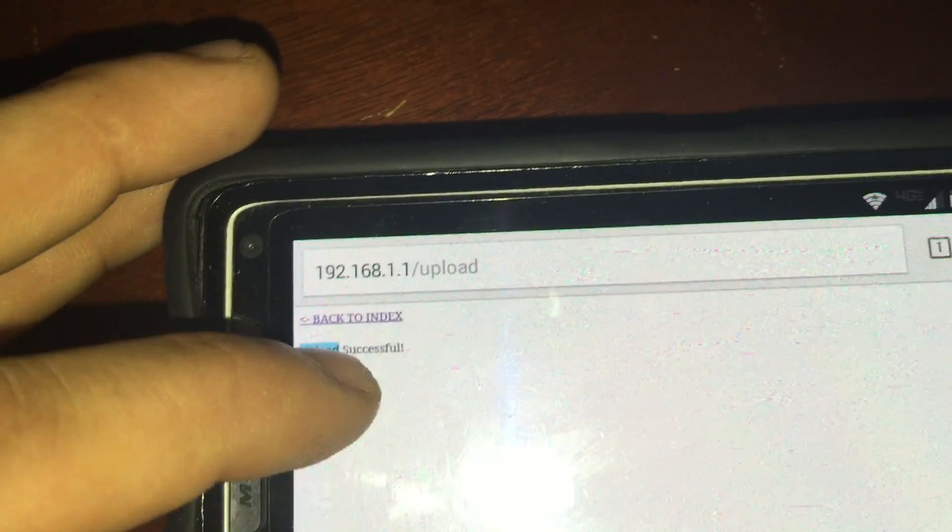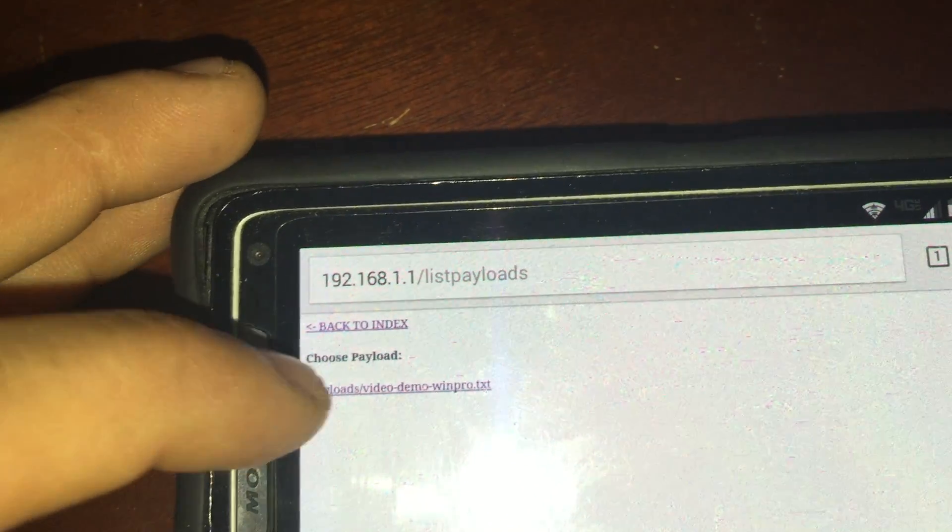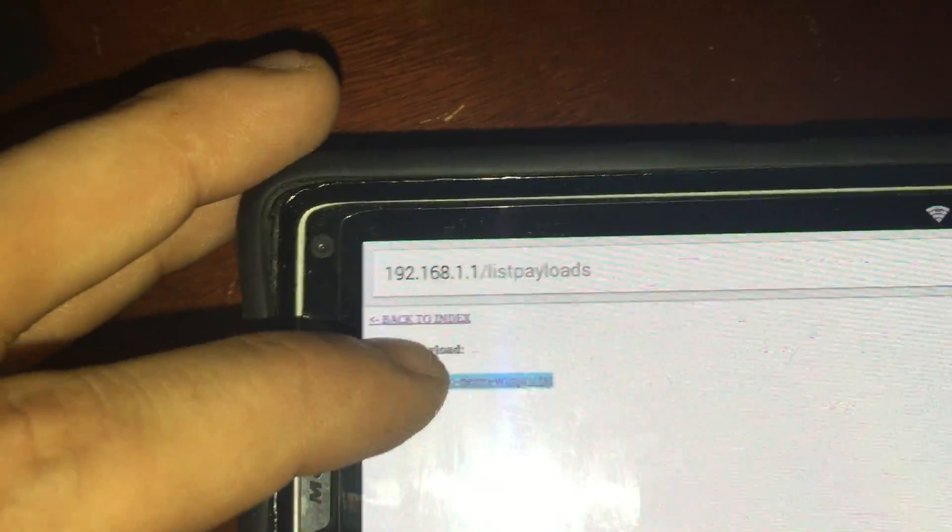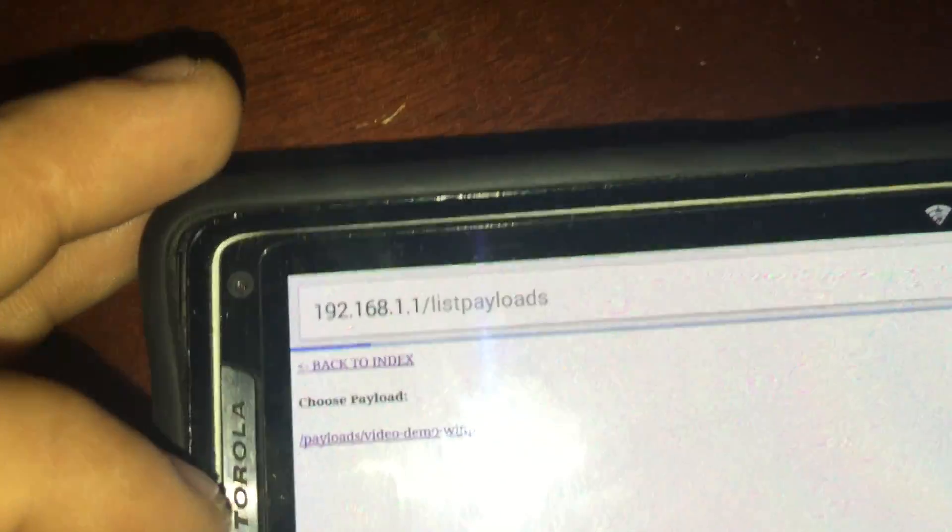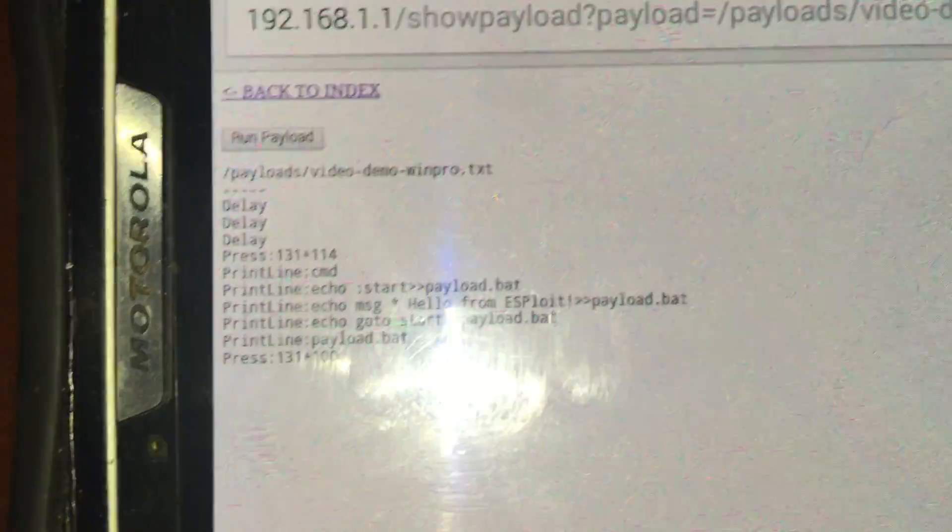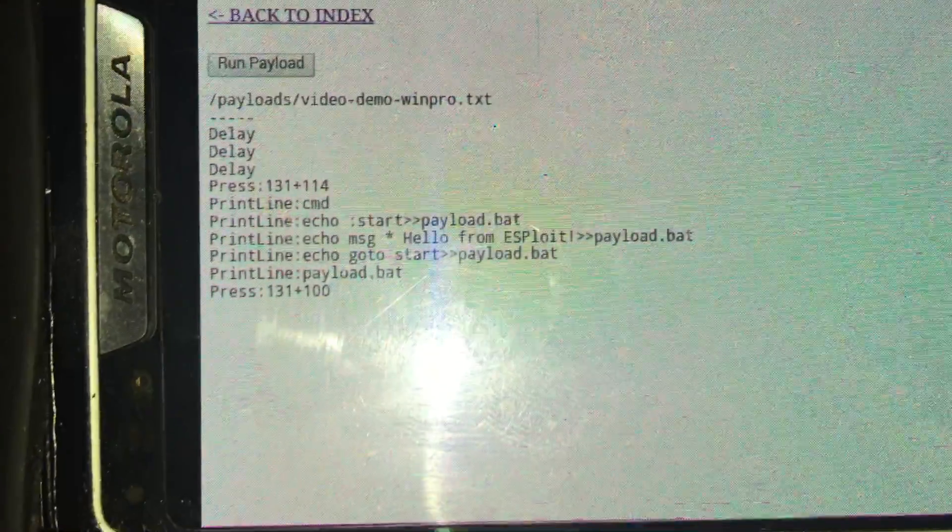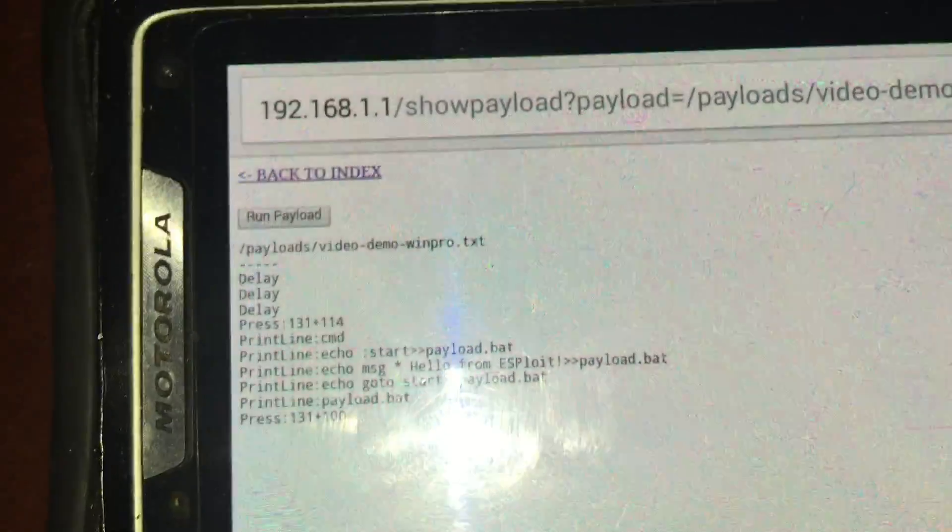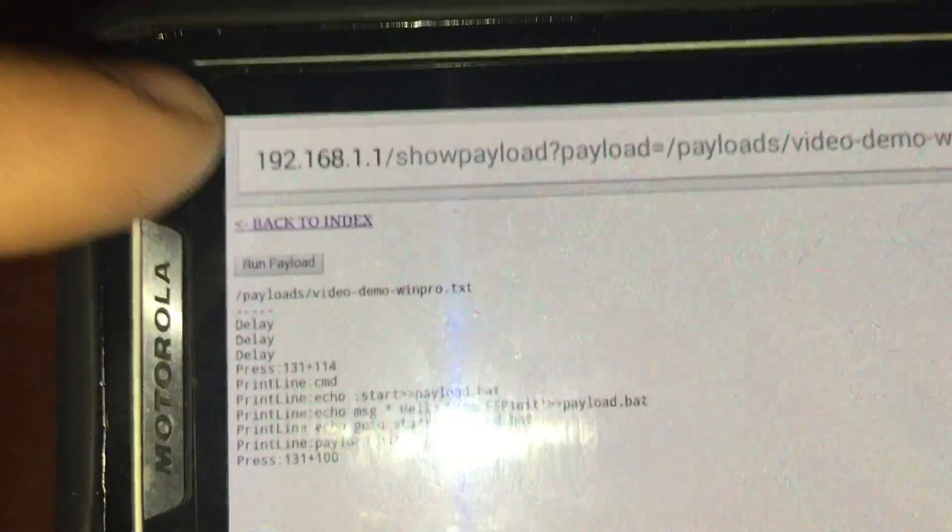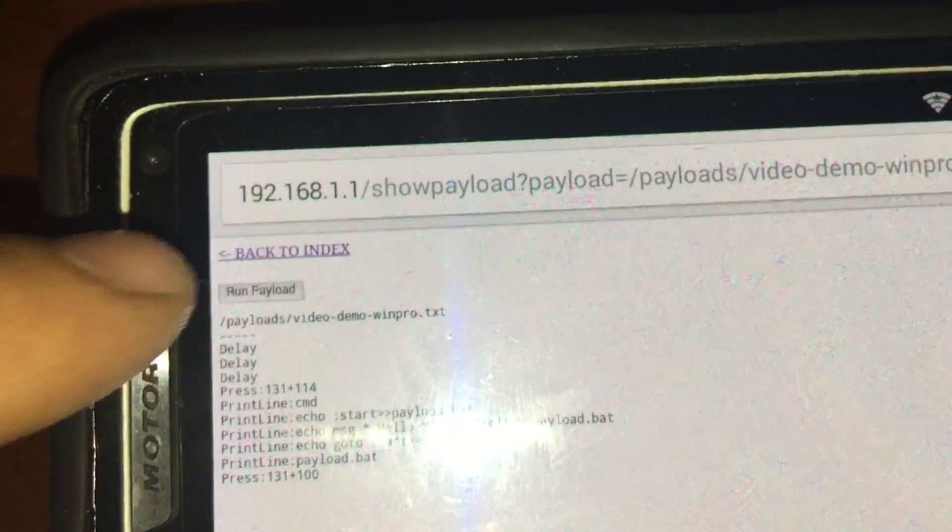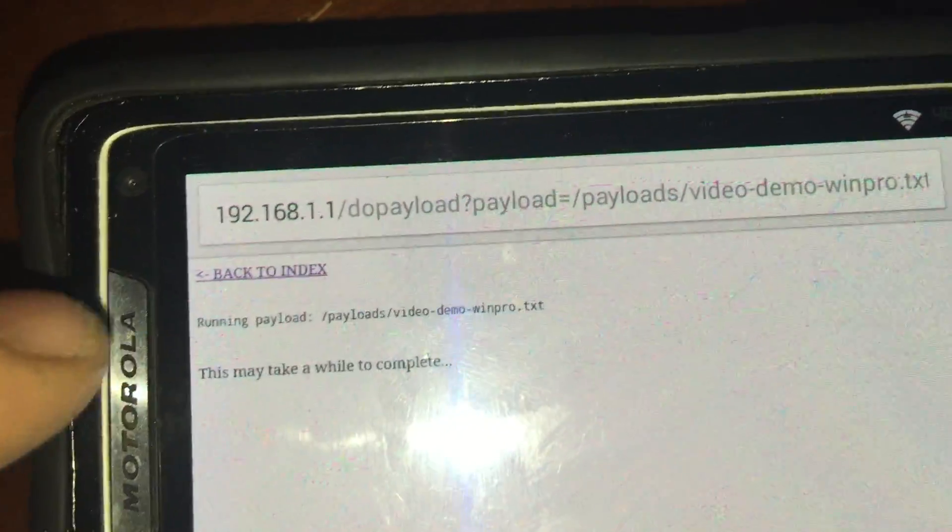I will go to list payload, click on the payload, and it will show me what is inside of the payload, and then I'll click run payload.